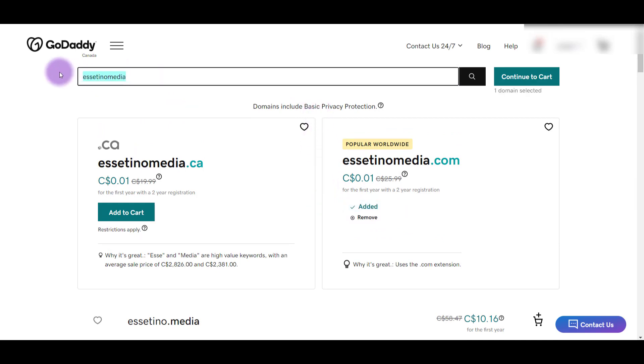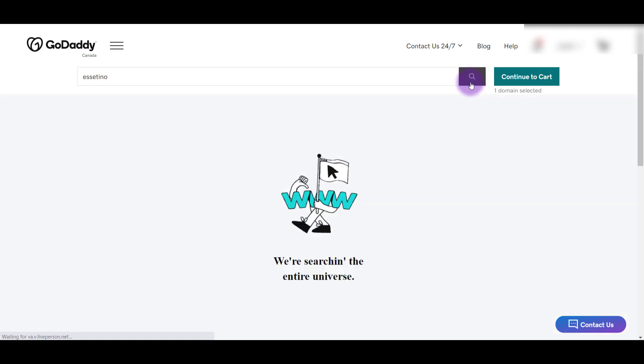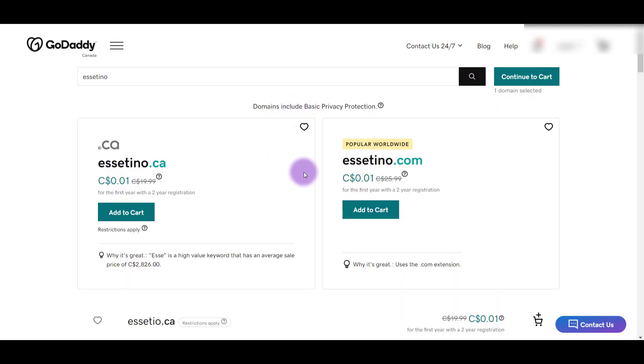So I'm going to go back to the search here. Alright, I'm going to type in Asetino. I'm going to click search. Awesome, it's available. I'm going to add it to the cart.